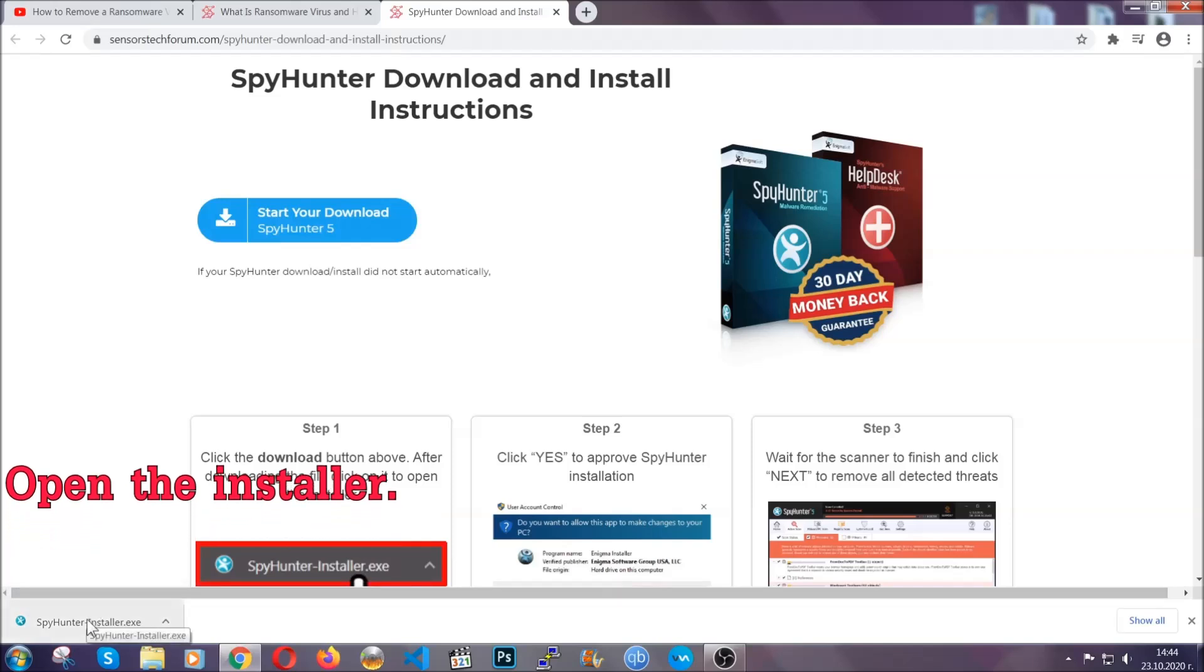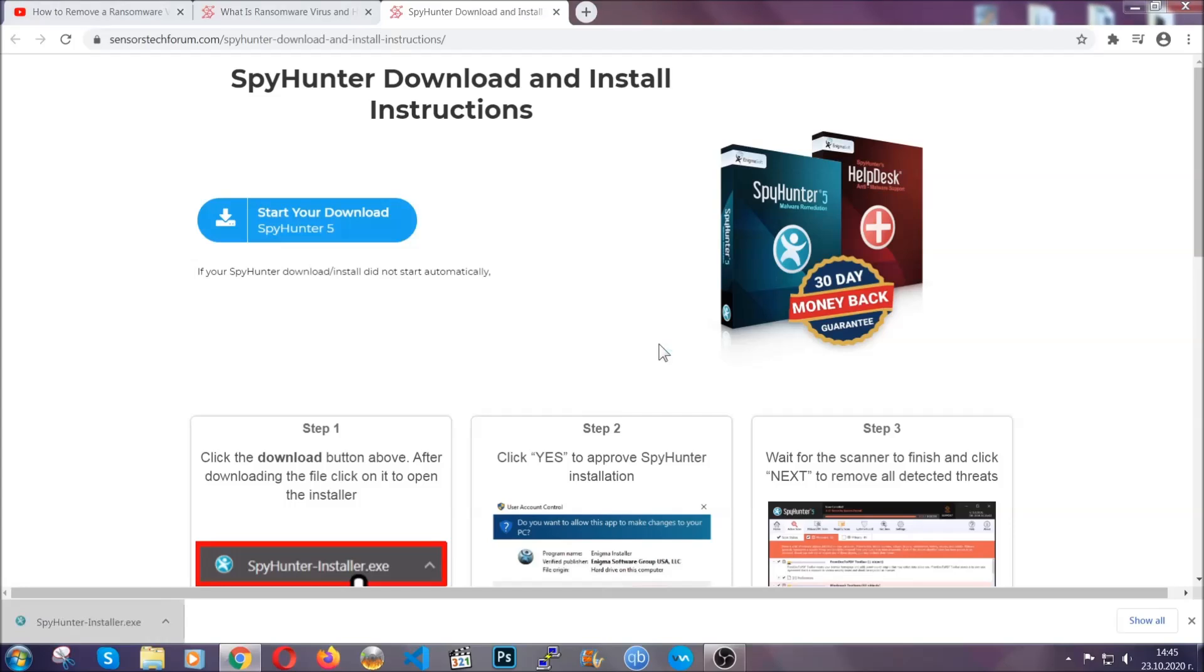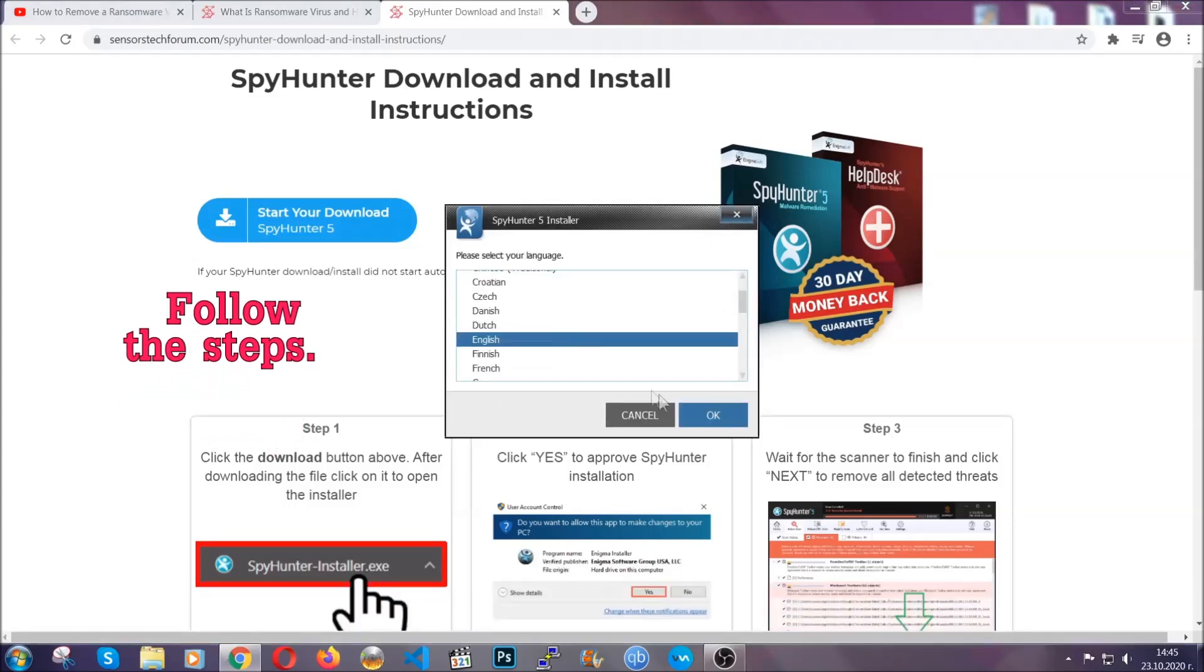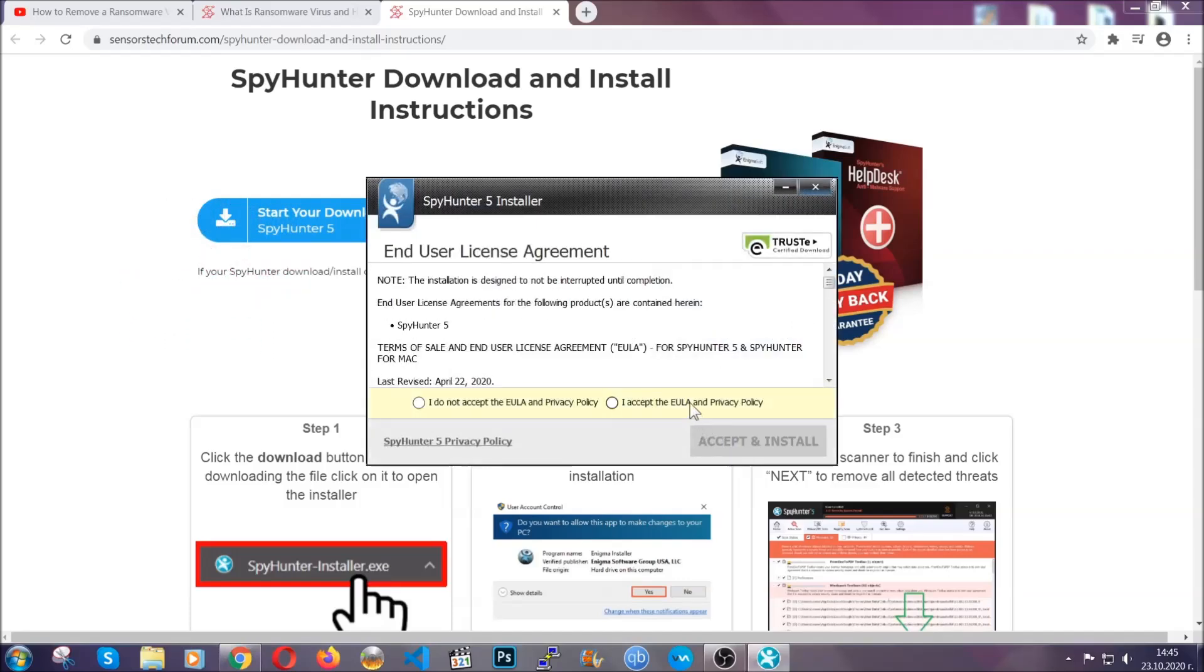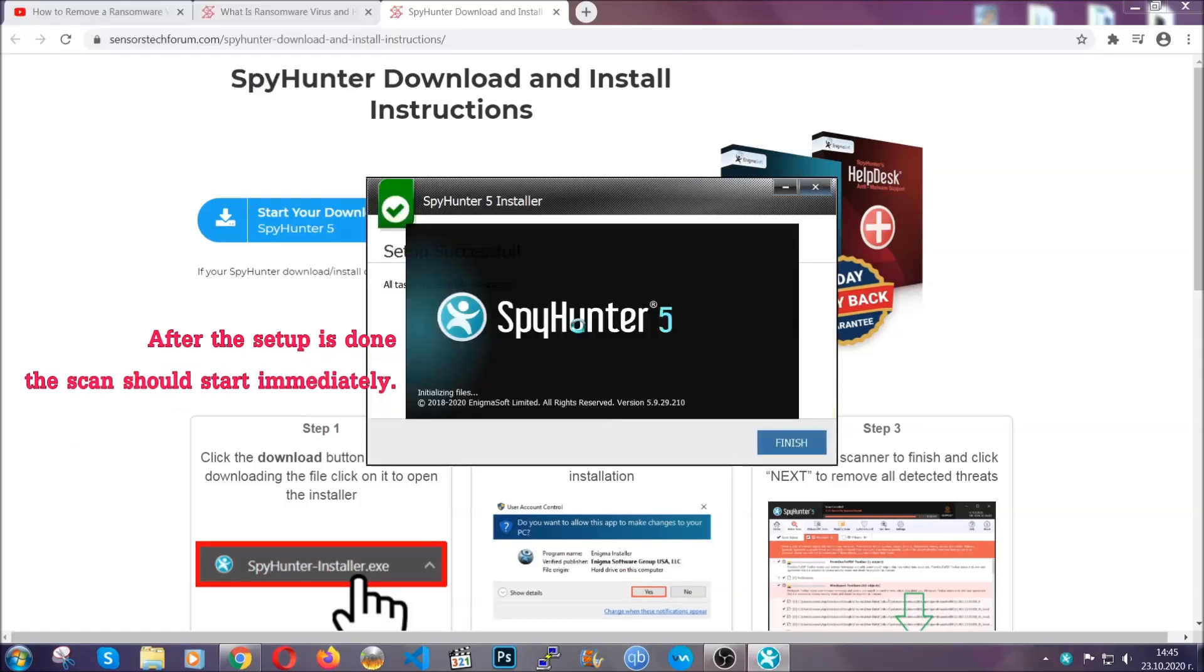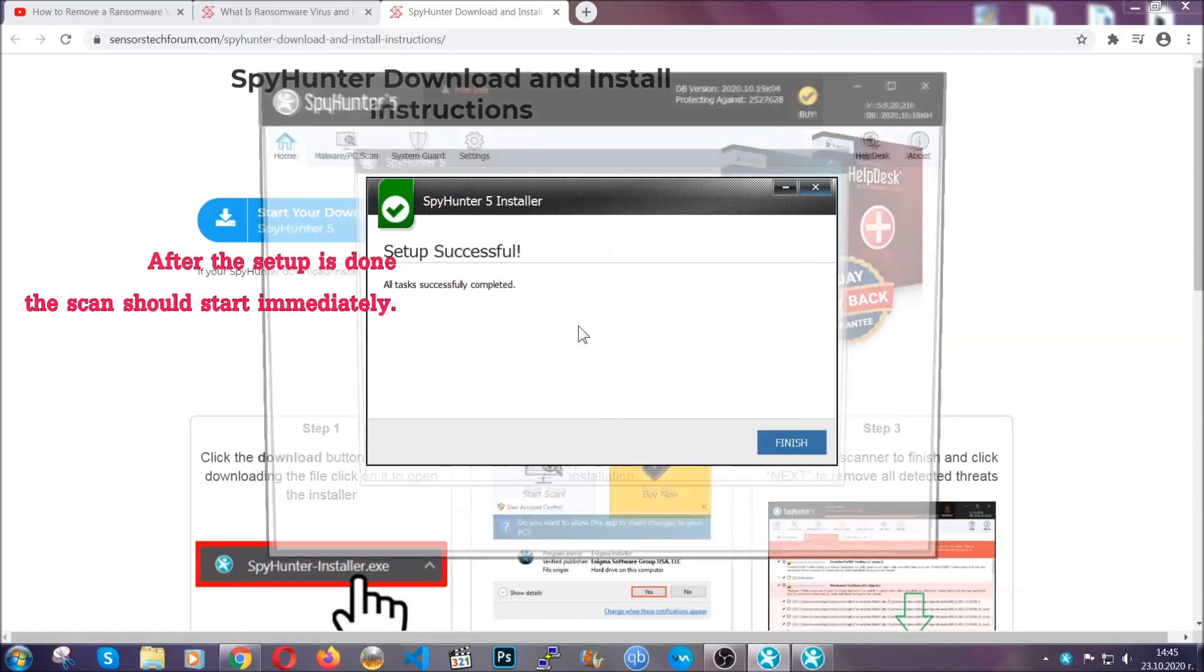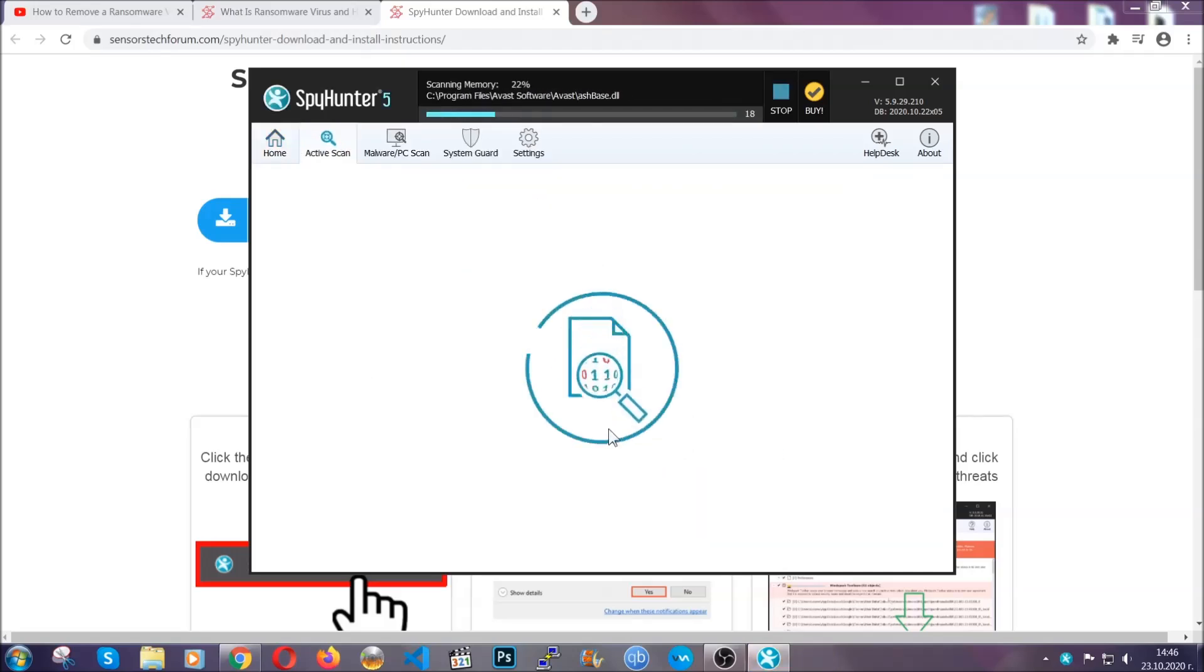When it's done, simply open the installer. It's going to take you through a language and installation steps process. Simply follow those steps, agree with the license terms, and then click accept and install. Installation should take about a couple of minutes, and after that when the setup is done and you click finish, the scan should start automatically.